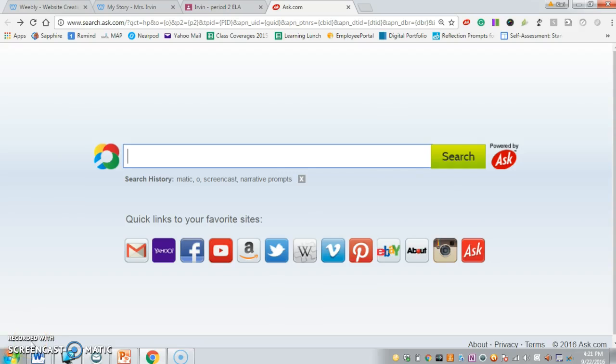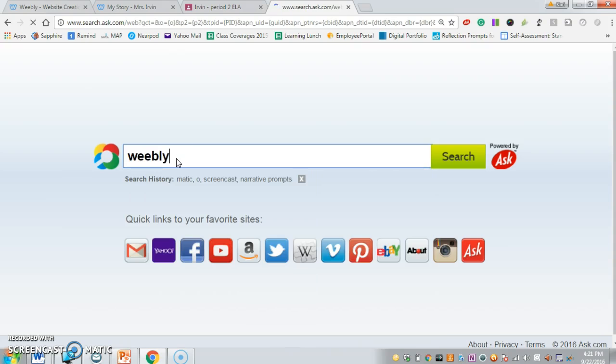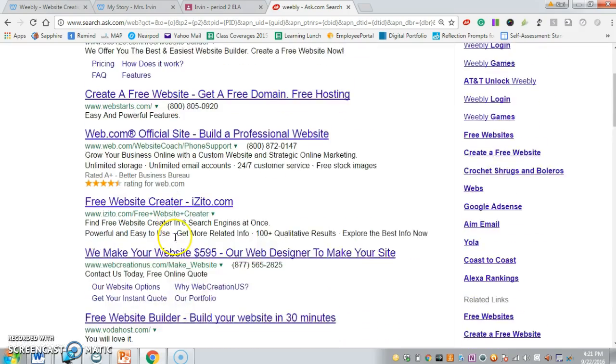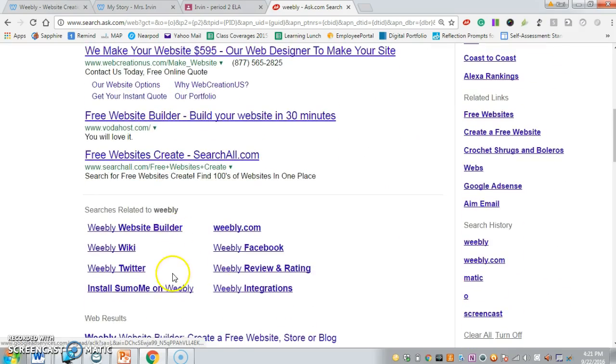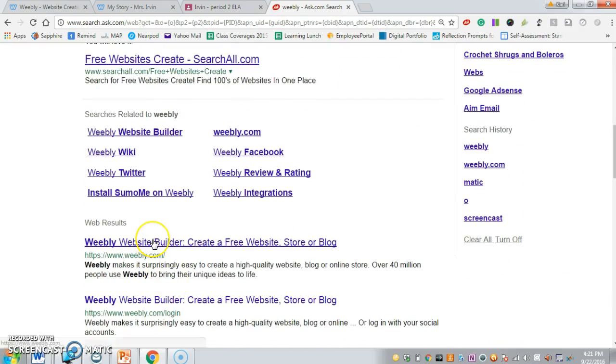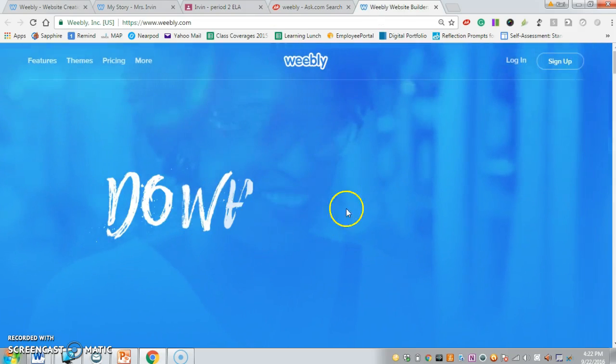Welcome! Today we're going to start working on our ePortfolios. The first thing you need to do is open up a browser and type in Weebly. It'll bring you to the search results, and you can click on the very first one that says Weebly website builder.